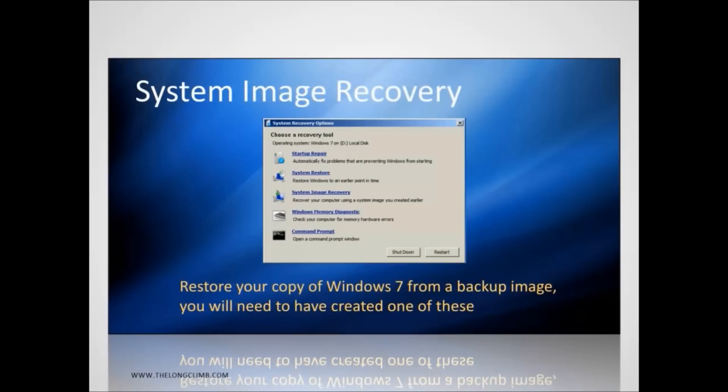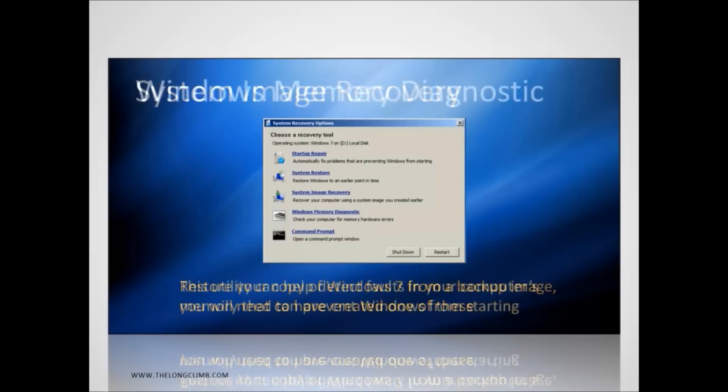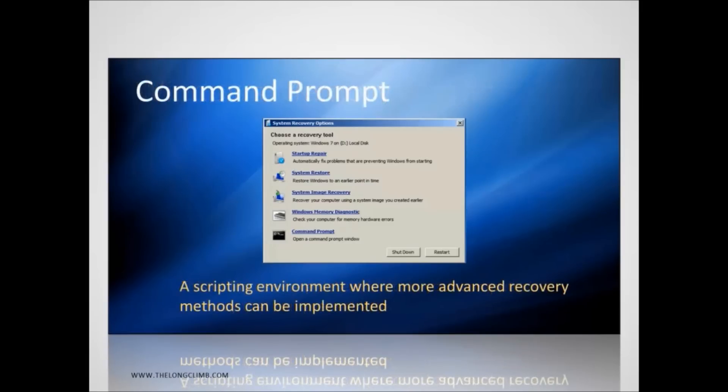System image recovery allows you to restore the entire operating system from a backup image. You need to create one of these yourself and I'll talk about how to do this in a minute. The Windows memory diagnostic can help detect physical hardware problems with your computer's memory. And the command prompt gives you access to a scripting environment where you can perform advanced recovery and diagnostic operations.